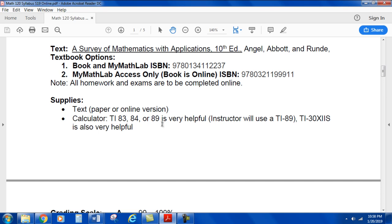You probably don't want to invest too much money into a calculator if you don't already have one, so I wouldn't suggest a TI-89, 83, or 84 — those might be in the $90 to $100 range. The TI-30X2S is a very capable calculator and much more affordable, around $10 to $20 depending on where you buy it, and it's a good calculator.